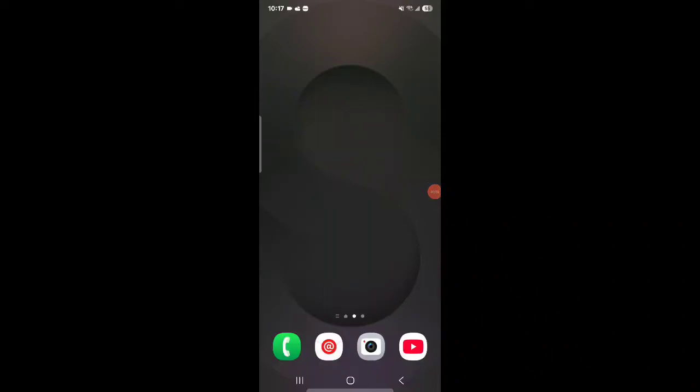Hey what's up, so today in this video I'm going to show you guys how you can delete your call history on Android. For this example I'm using Samsung S25 Ultra, so let's get right into it.